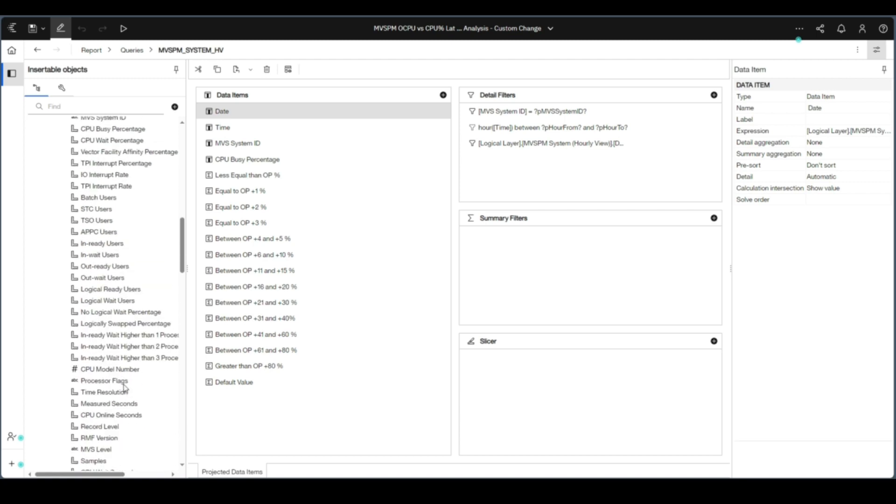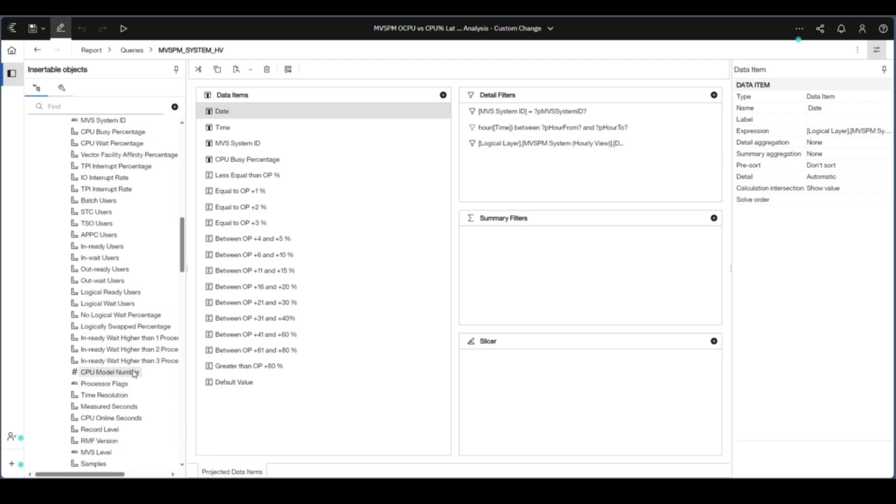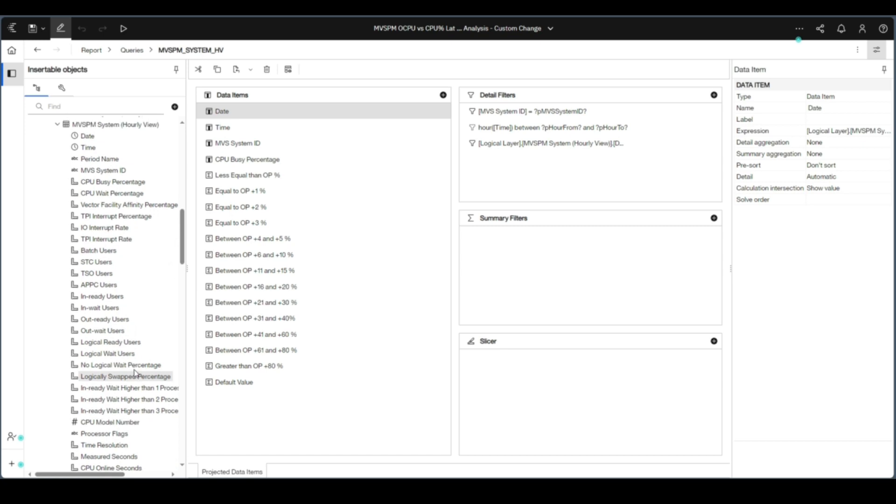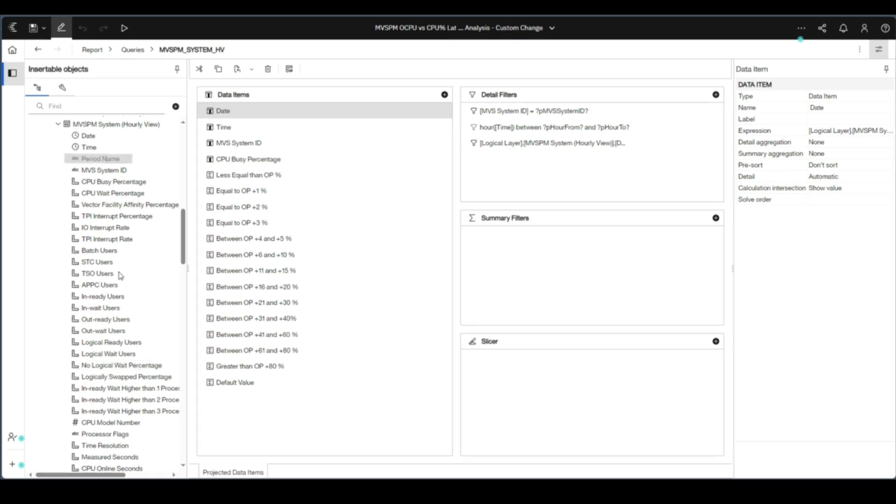Expanding this will display all the possible additional query items that can be added to this report. Here, we select the period name and drag and drop to the report data items.